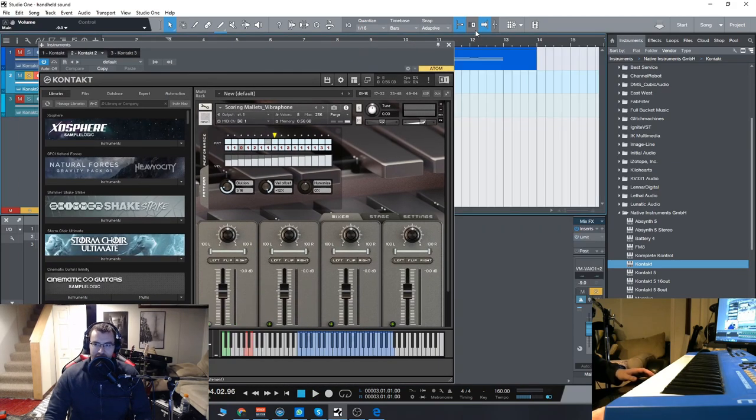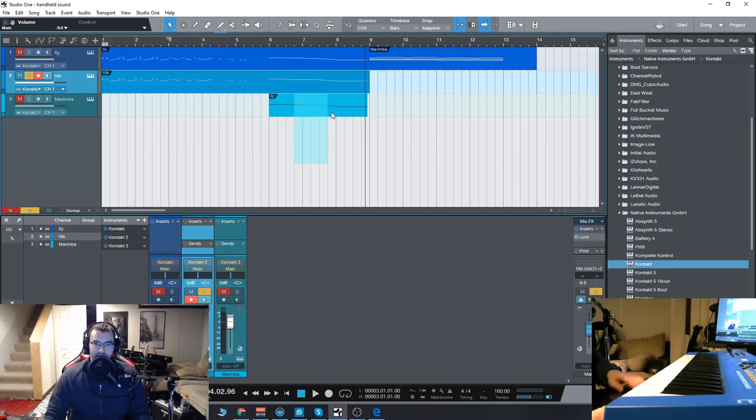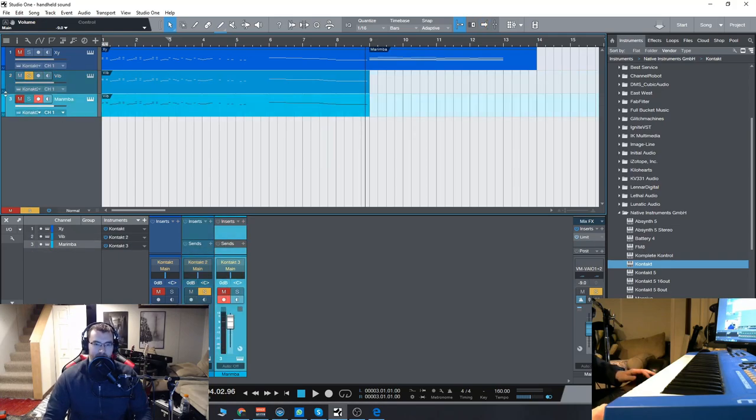Lastly, let's check out the marimba. Let's just do that same pattern with the marimba. See what that sounds like.